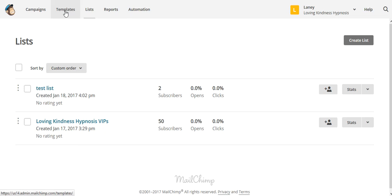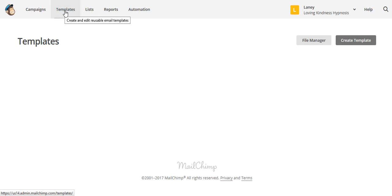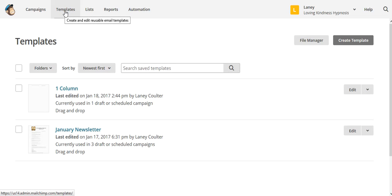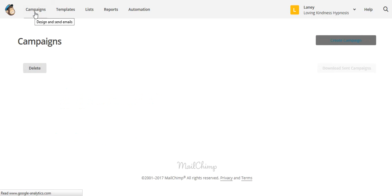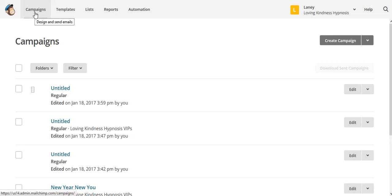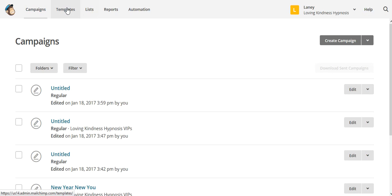Now, a template is the way — the design — it's how the email looks. And then the campaign is the actual newsletter that you are sending. So the campaign consists of a template and a list.